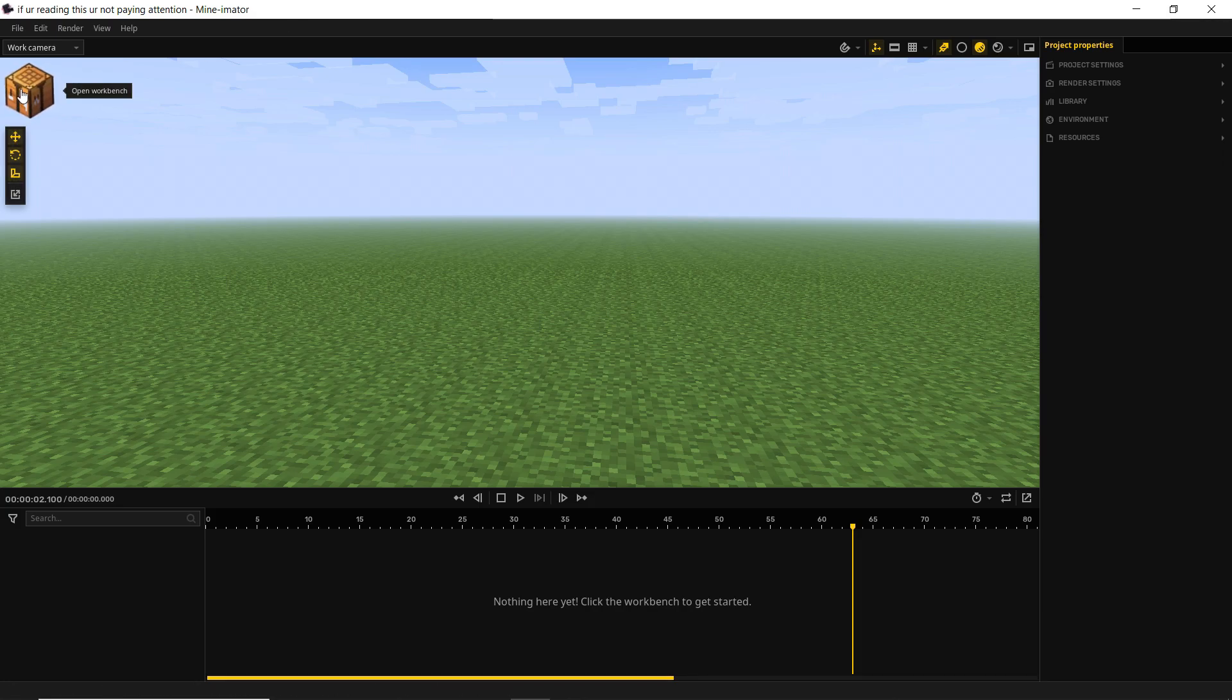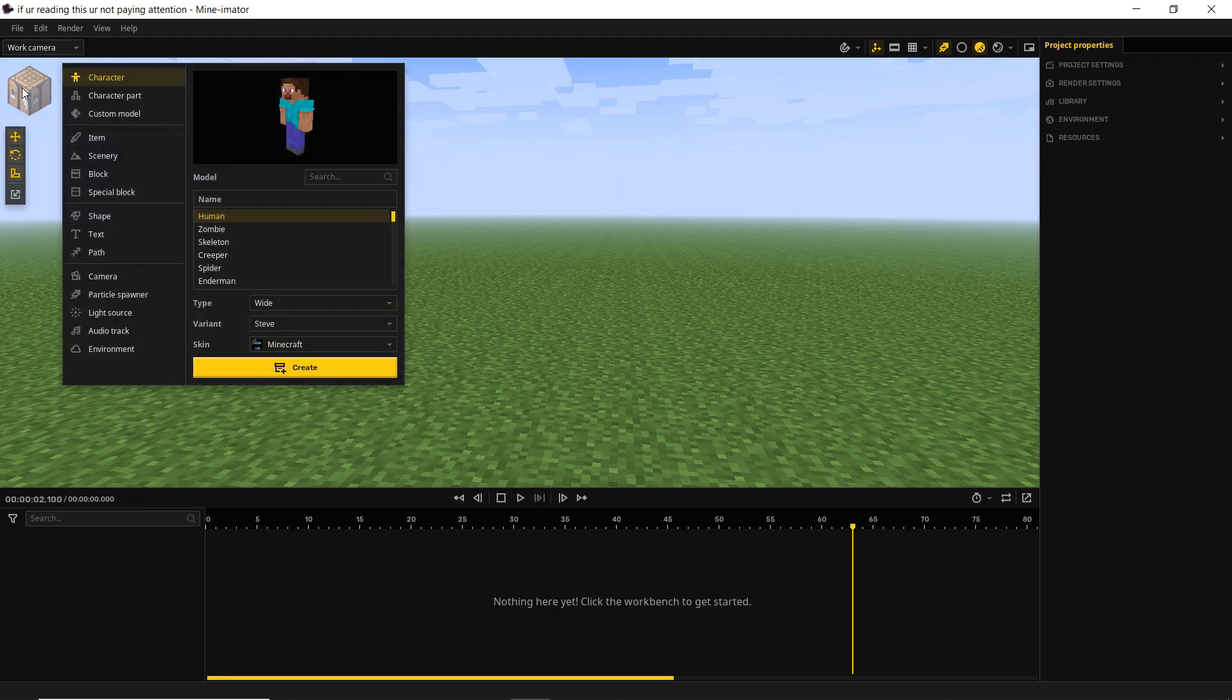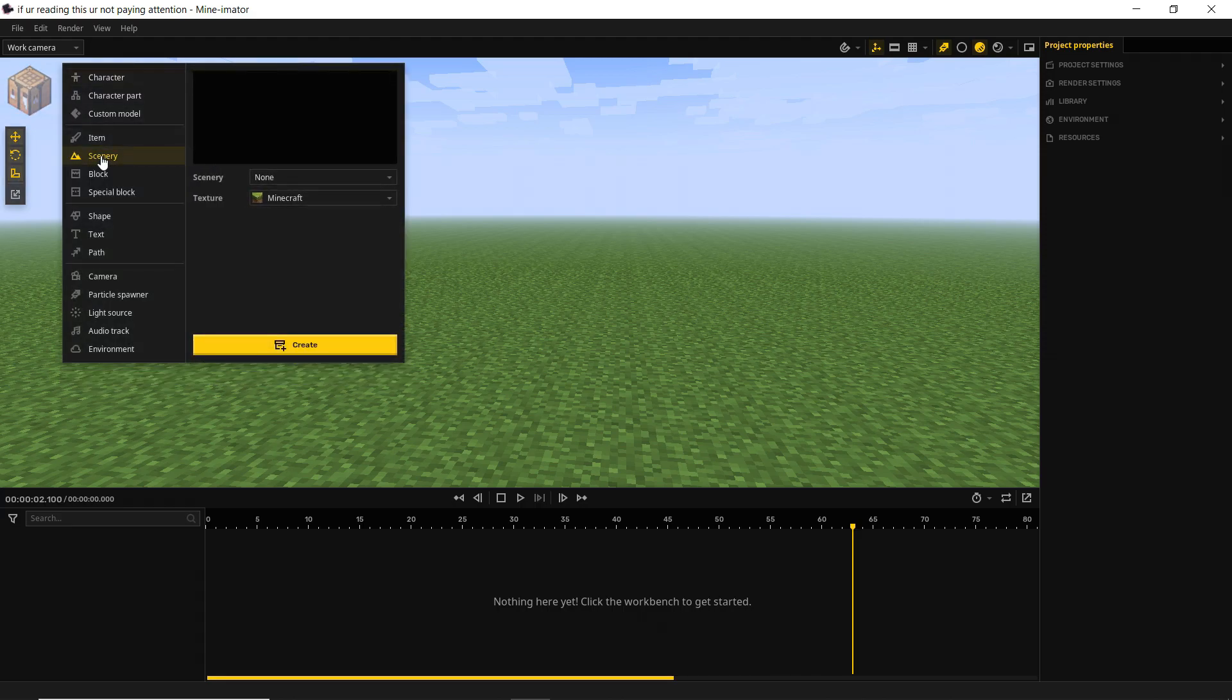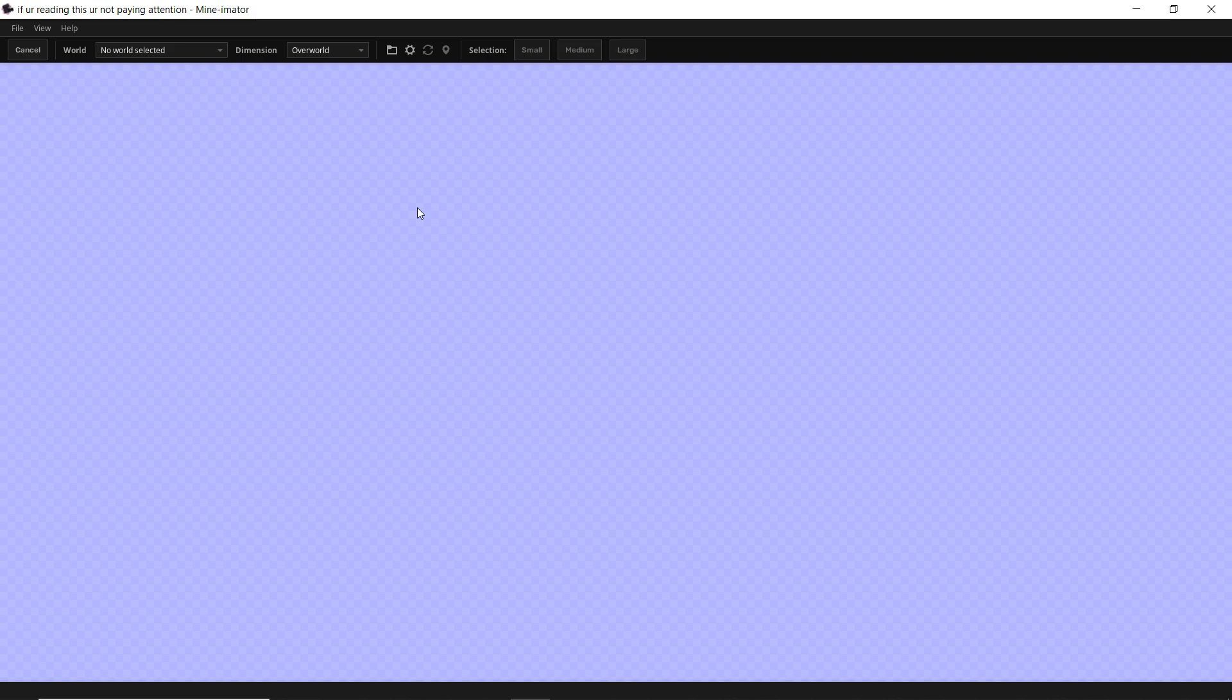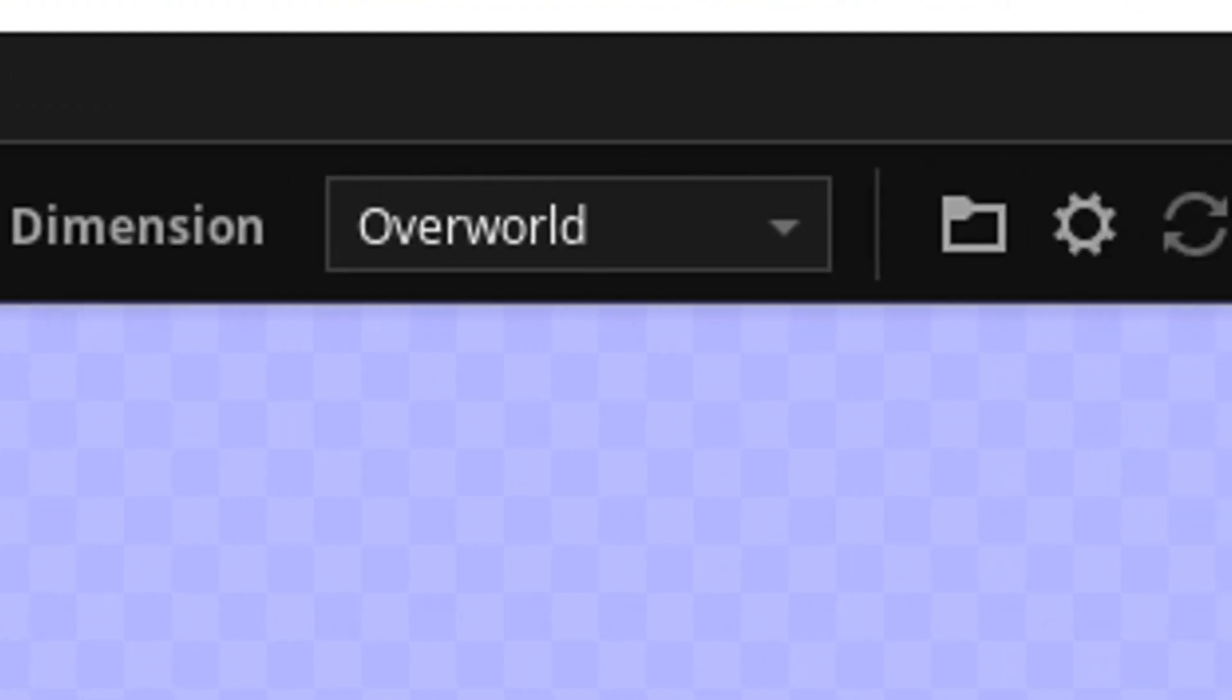So the first thing we're going to do is go to our workbench here. We're going to go down to scenery. There's a couple different things you can do. There's pre-made assets that are within the Mine-imator files that you downloaded and then you have import from world. First, let's go over this one because you probably have a Minecraft world that you want. So we click that and it brings up this new interface.